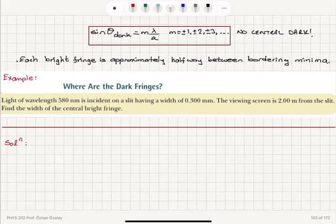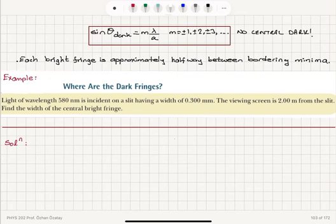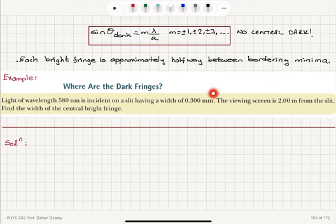Example: light of wavelength 580 nanometers is incident on a slit of width 0.3 millimeters, and the viewing screen is two meters from the slit. The slit width is greater than the wavelength but not enormously so, satisfying the diffraction condition. The screen distance is much greater than the slit width, confirming Fraunhofer diffraction. We want to find the width of the central bright fringe by locating the first destructive interference.